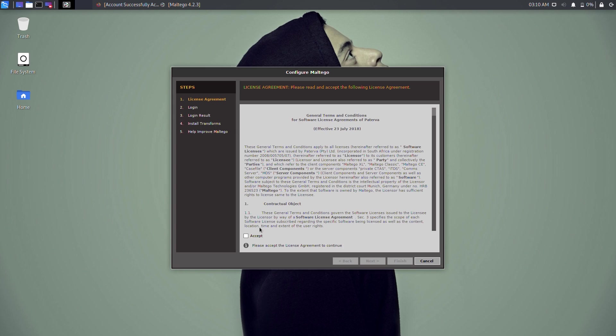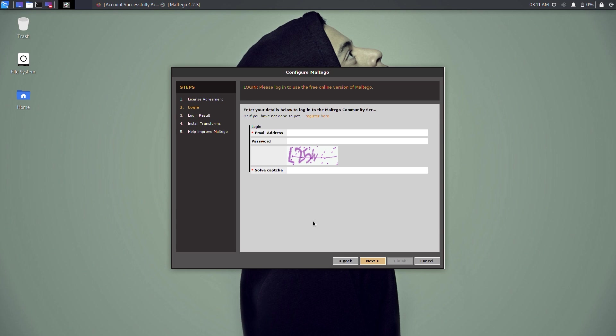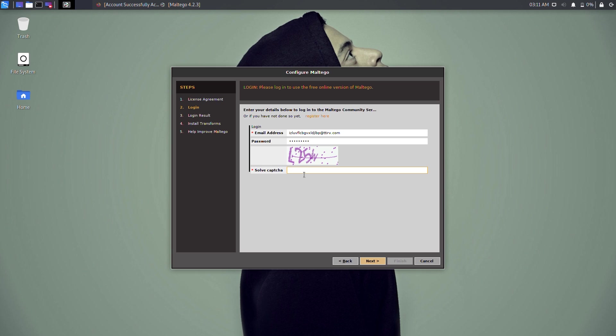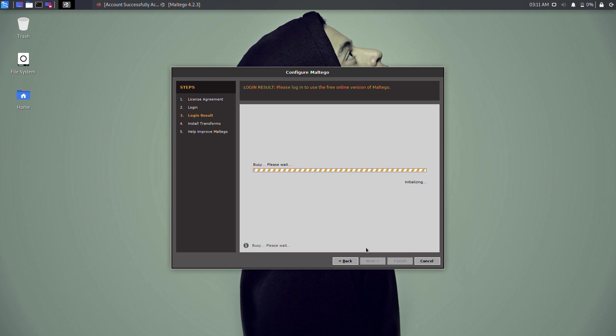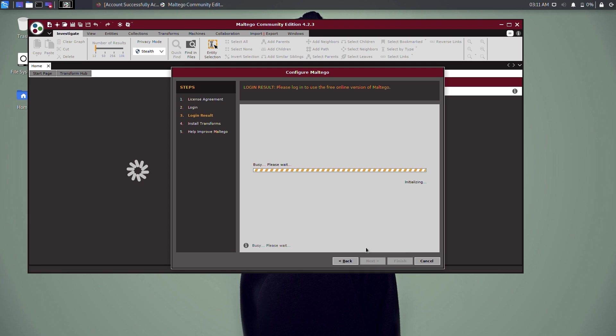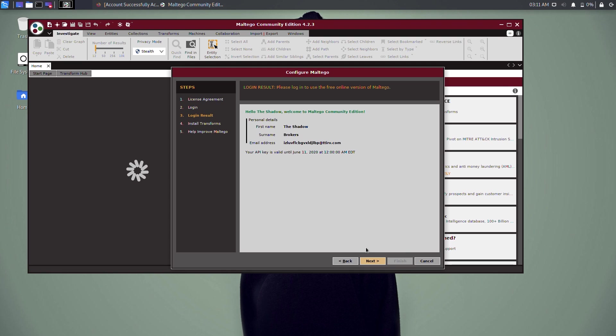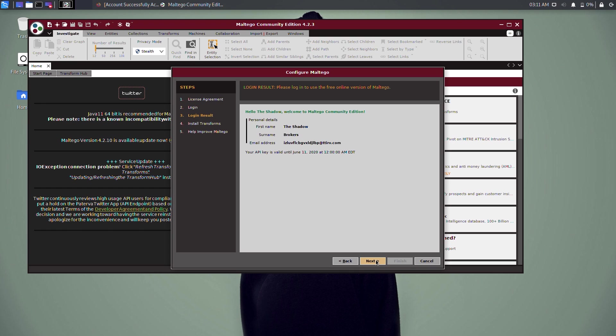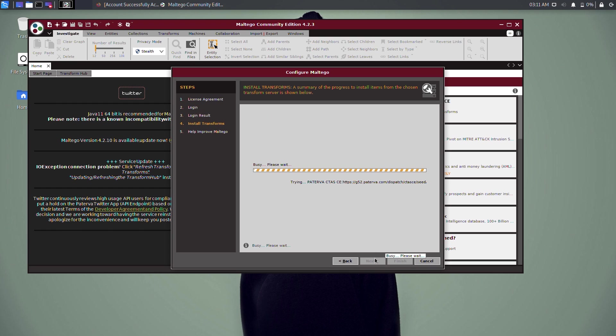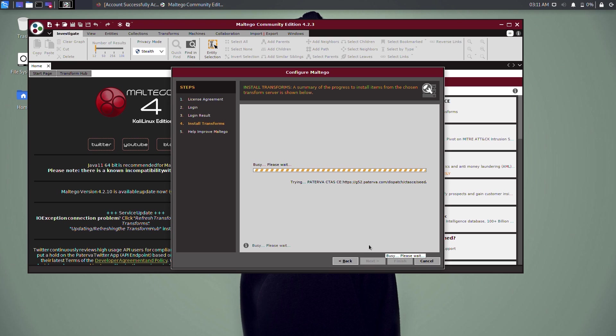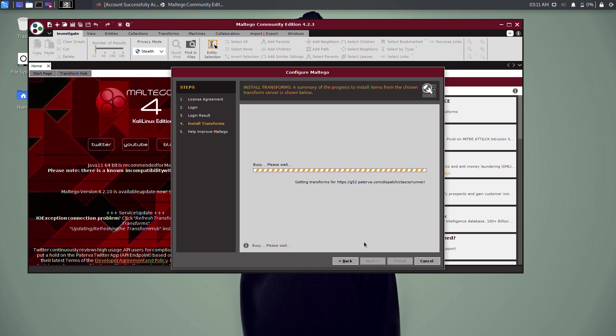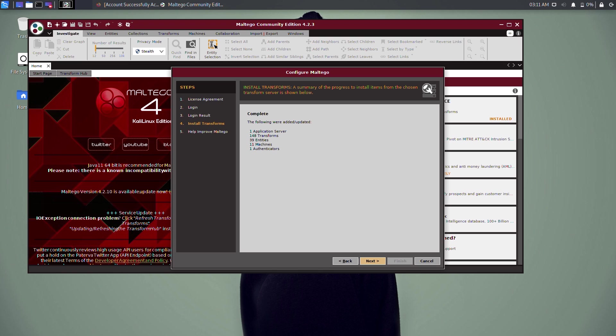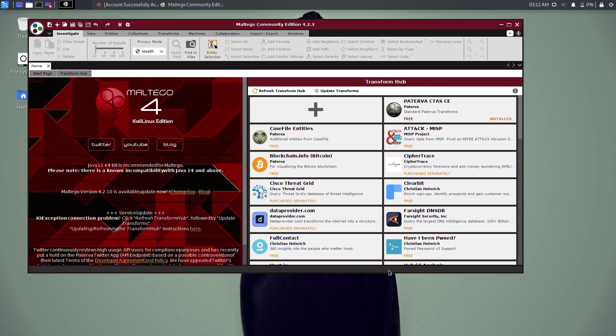Next, you should be presented with the Maltego configuration wizard. Ensure that you log in using the same user account you created previously on the Maltego website and click Next. Then read and follow the instructions that appear in the next few steps of the configuration wizard. You can leave everything in the default state and click Next until the process ends.